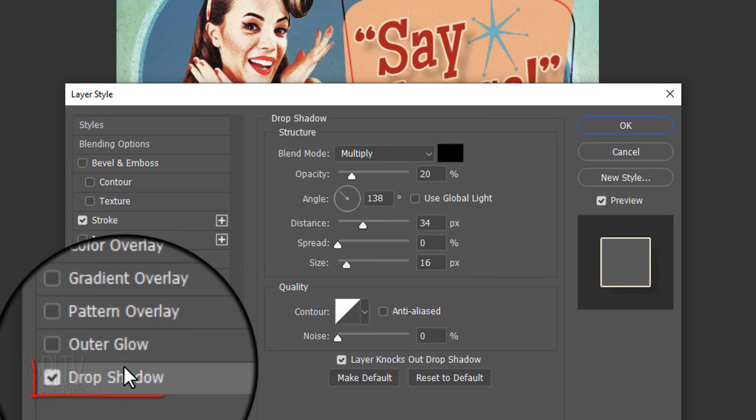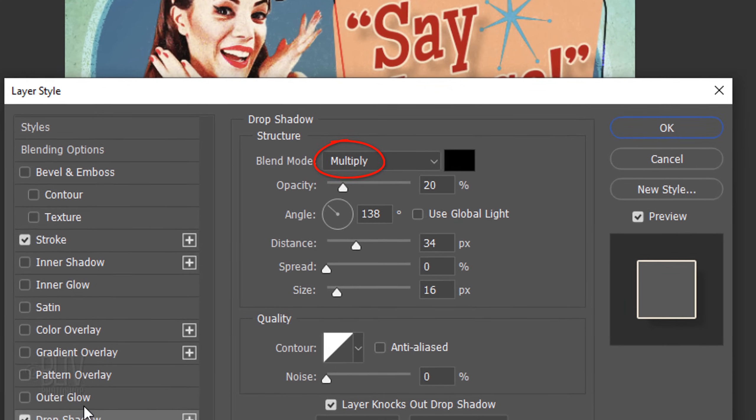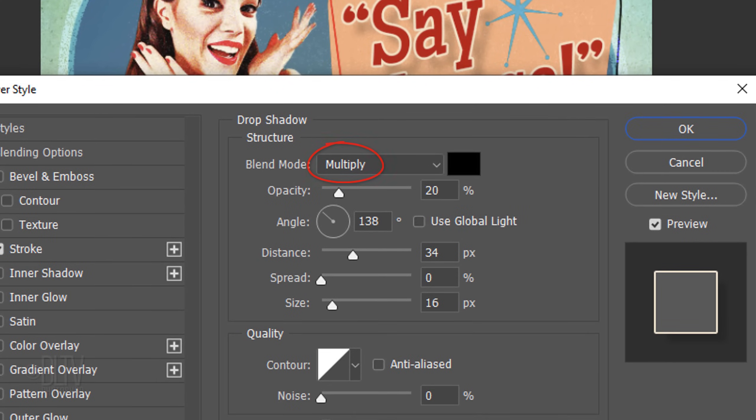Click Drop Shadow. The Blend Mode is Multiply, the color is black, and the opacity is 20%. The Angle is 138 degrees, the Distance is 34 pixels, the Spread is 0, and the Size is 16 pixels.